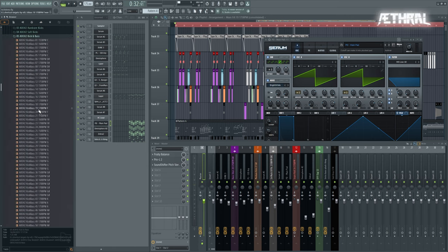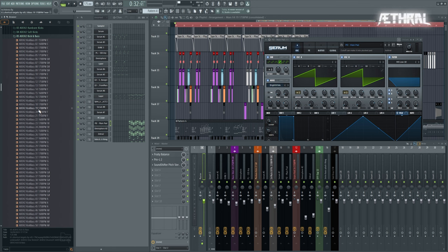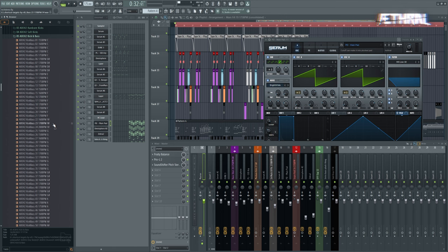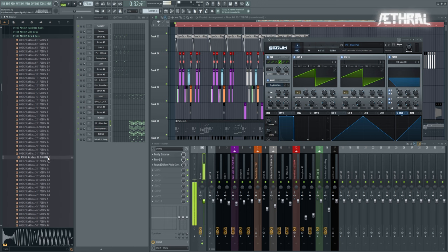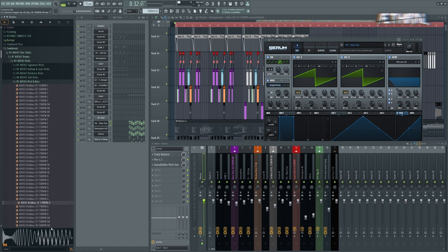Each one of these kick and bass samples is very precisely engineered so they fit well together. For example, regardless of which sample you pick you have pretty much a full drop already. As you can see in the waveform here, they fit so well together.